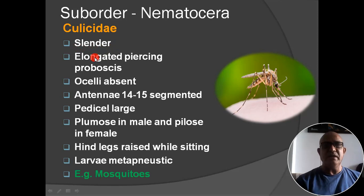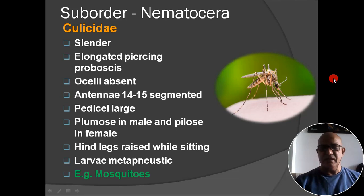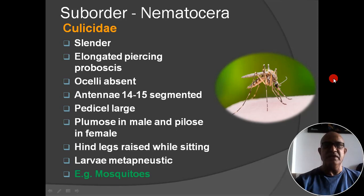Next family: Culicidae. Body is slender and elongated; proboscis piercing type; ocelli absent; antenna 14 or 15 segmented; in female antenna is pilose type, in male plumose type; hind legs raised while sitting or resting; larvae are metapneustic type. Example: mosquitoes — including Culex and Anopheles. In this figure you can see the hind leg is uplifted.